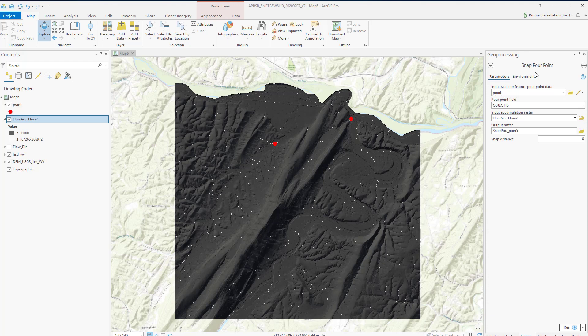In our map, we already have placed two point features on both sides of this hill. They were placed on top of the stream as correctly as manually possible. The Snap Pour Point command snaps these manual points to the nearest area of high flow accumulation.